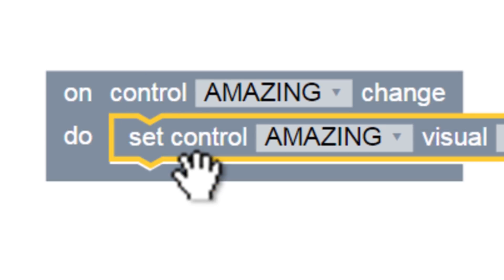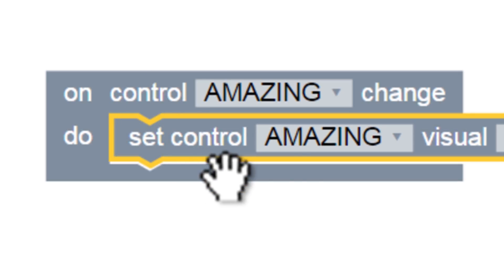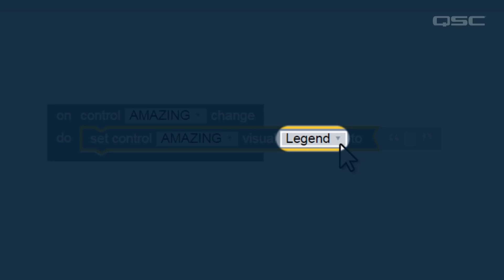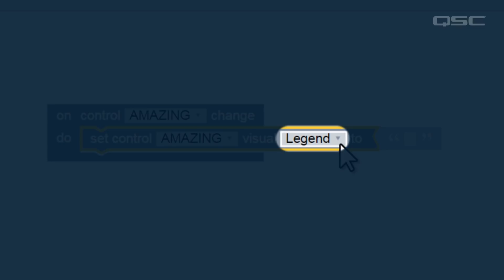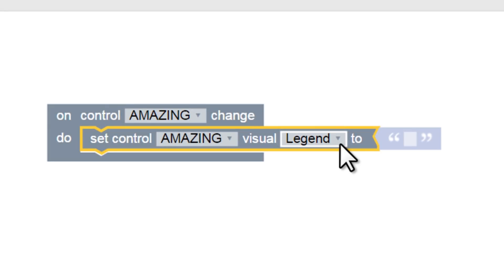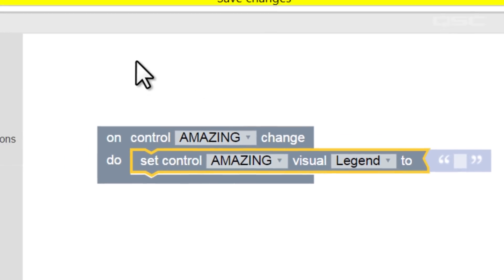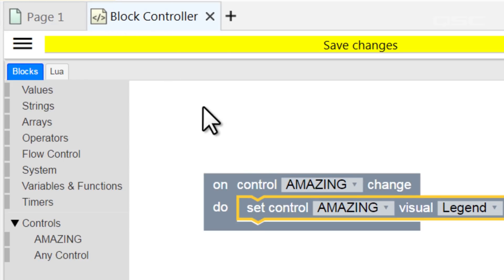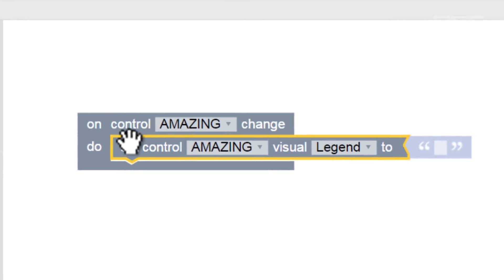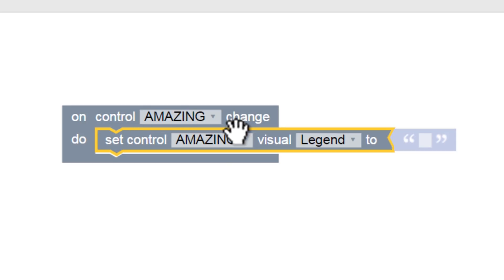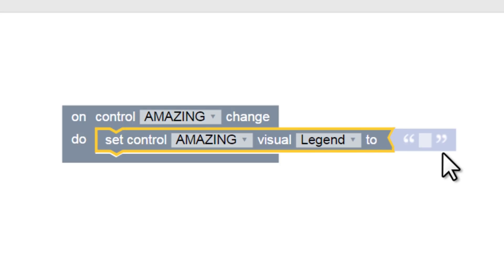But I'm going to keep these blocks connected for now. Now let's talk about this Set Control Legend block. The legend of a control is simply its visual name or its label. Yes, our control is identified as Amazing, but you can still apply any label or legend that you want onto a button. Right now, our button doesn't have any text on it. This block script that we've written currently states that when the button is pressed, or when there is a change to Amazing, then we will set the legend of that control to something else.